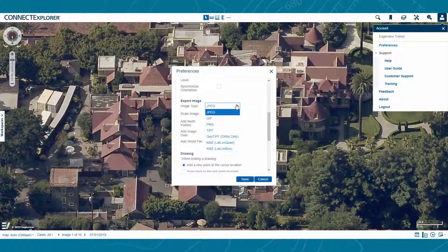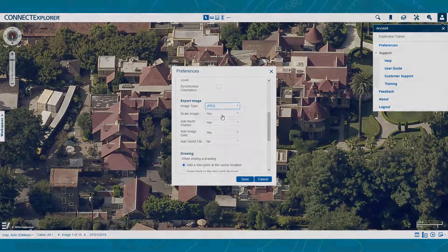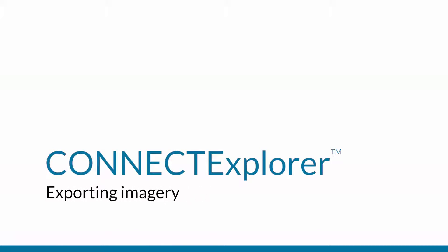You are now ready to export imagery from Connect Explorer. Check out the rest of our training video series for tutorials on other tools within Connect Explorer.